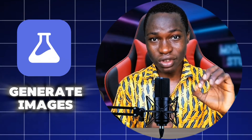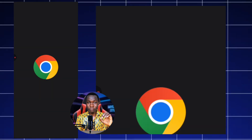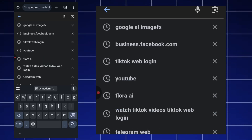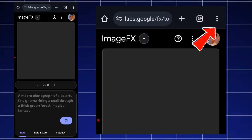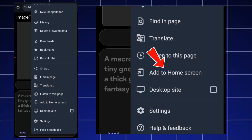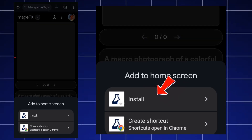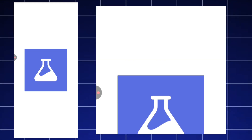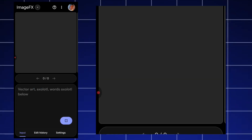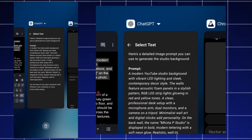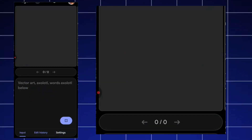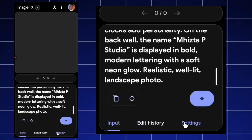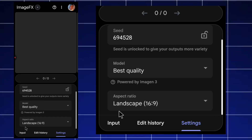To convert the prompt into an image, I'm using ImageFX. To install it, open Chrome and search for 'Google AI ImageFX,' click the link, tap the three dots to install it as an app, and add it to your home screen. I copy the background prompt and paste it into ImageFX.